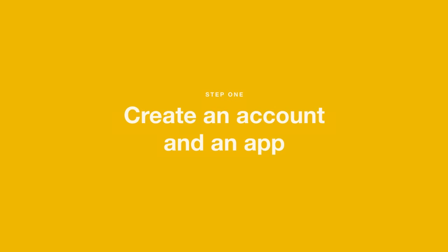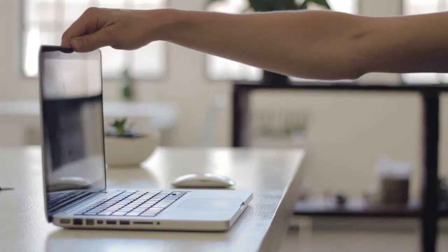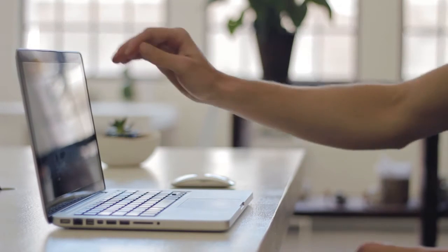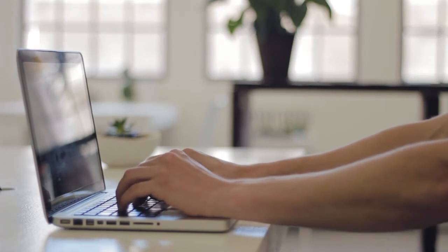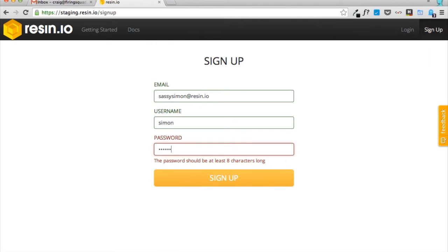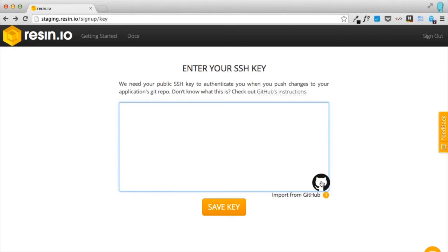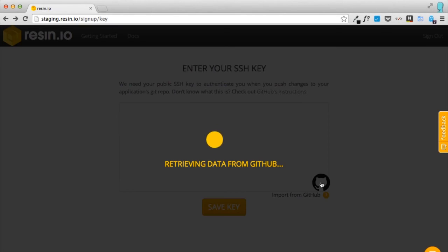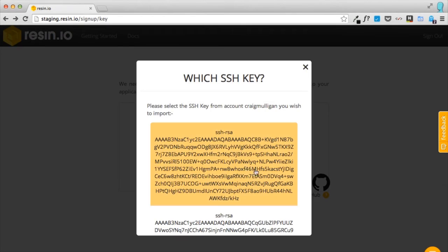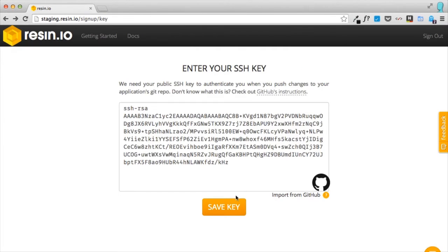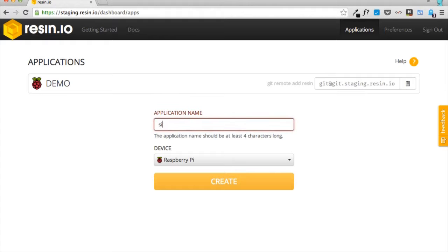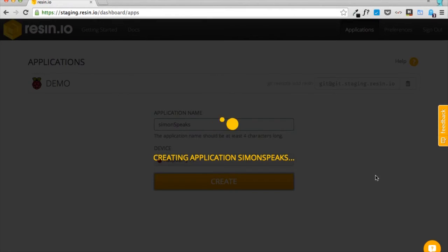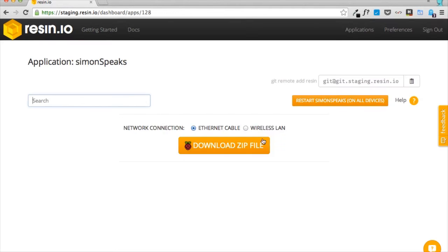Step 1. Create an account and an app. Follow the link to our website, sign up with an account, enter your public key or import it from GitHub, and then create an app. We're going to call it Simon Speaks.